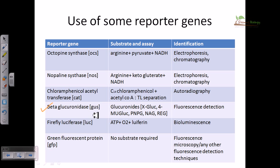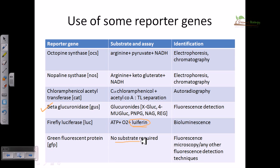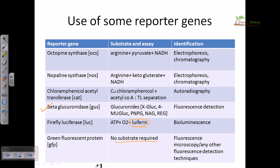Firefly luciferase (LUC) is also important. We must provide ATP, oxygen, and luciferin — luciferin is an important substrate for luciferase — and it will generate luminescence that we can detect as bioluminescence. For GFP, no substrate is actually required: just attach GFP with your desired gene, perform expression, and then use fluorescent microscopy or a fluorometer to detect the emission of fluorescence and confirm whether expression has happened.